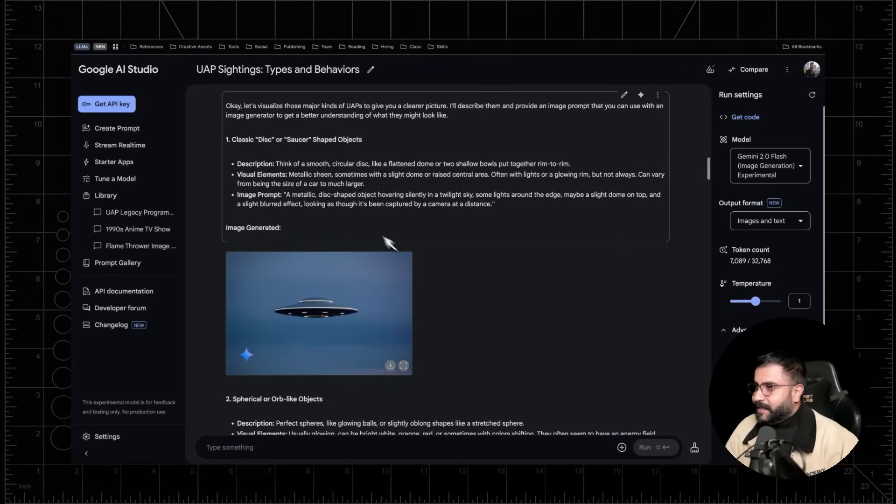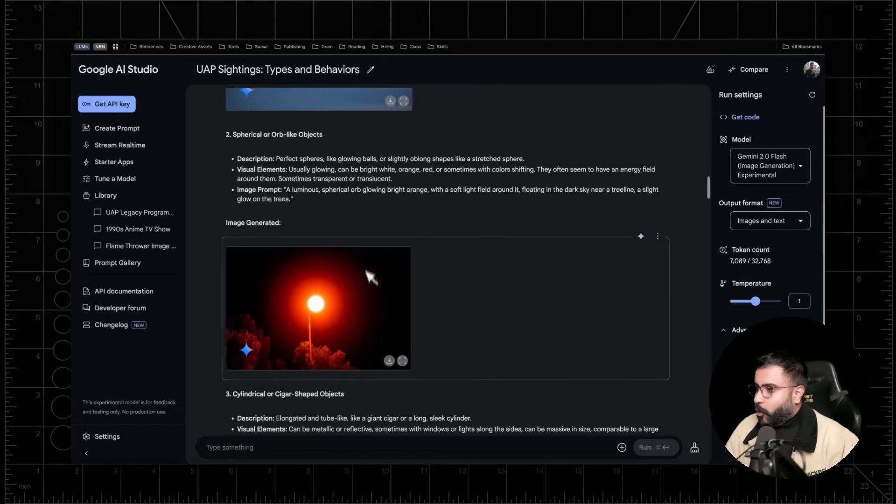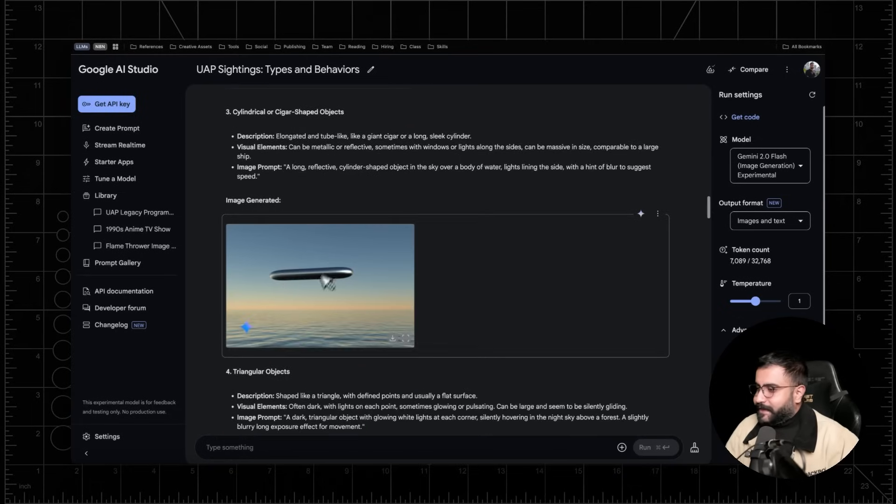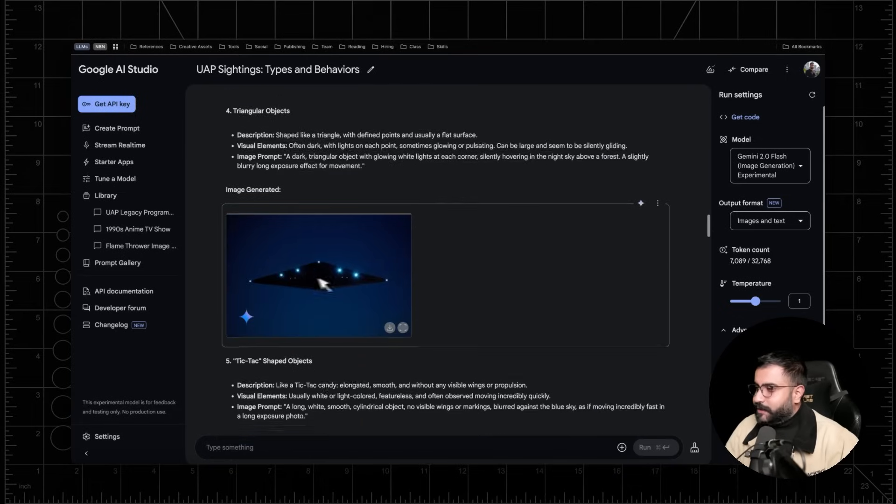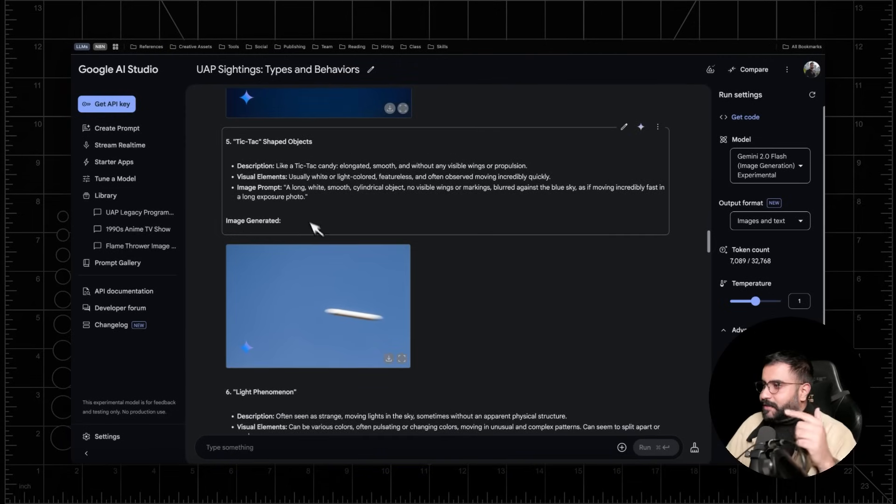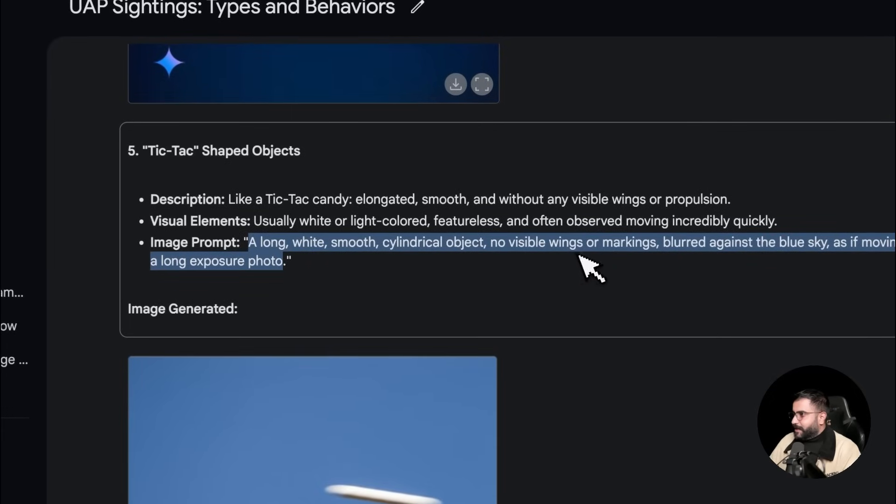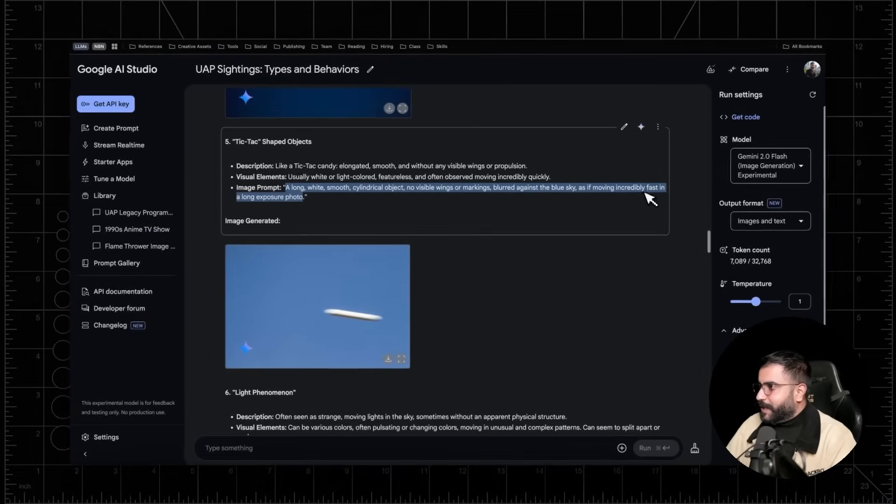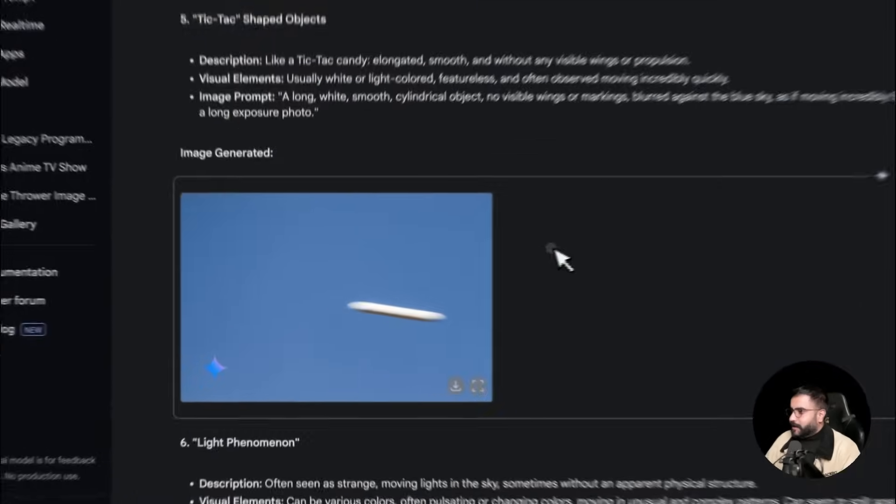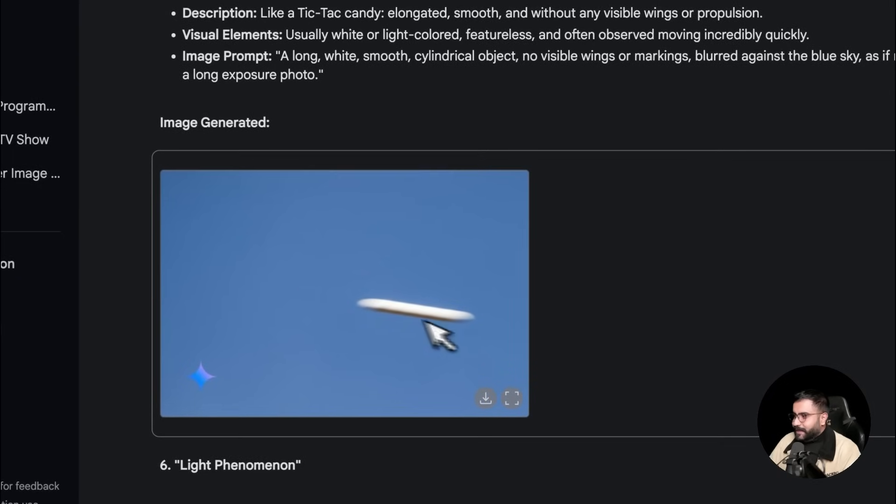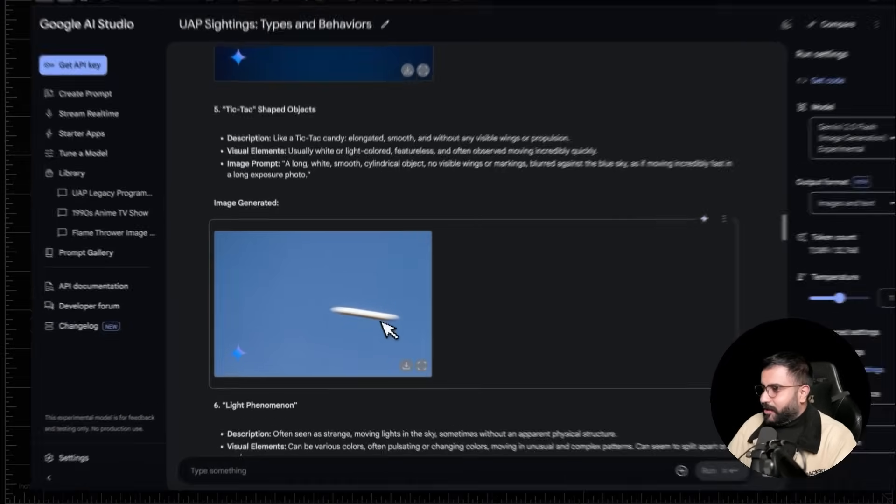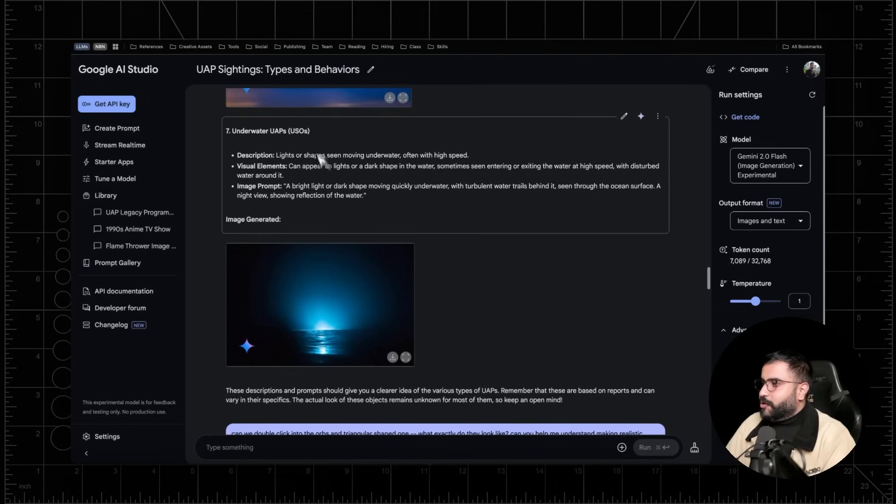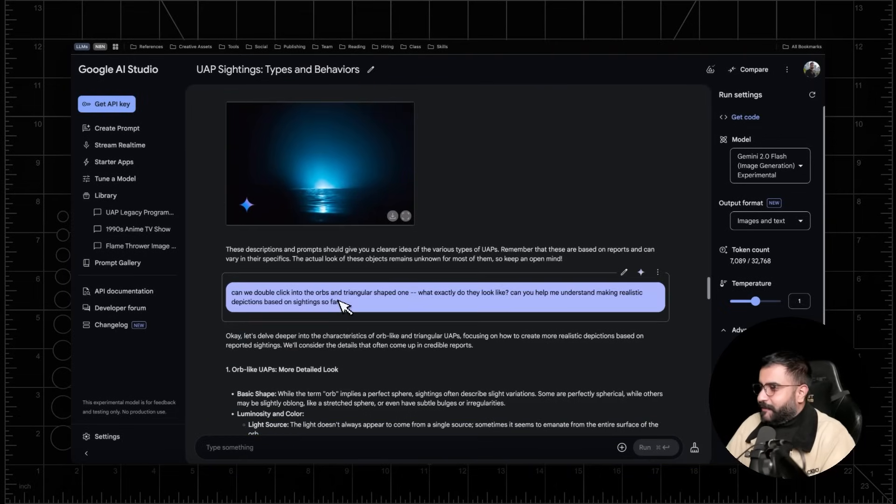And suddenly I got very thoughtful answers. I've got the classic disc shaped UFO. We've got the orb like UFOs that are commonly reported. You've got the cigar shaped ones, the triangle ones, but take a look at this Tic Tac UFO example, long, white, smooth cylindrical object, no visible wings or markings blurred against the blue sky as if moving incredibly fast in a long exposure photo. And you can see it really does look like a long exposure photo, even underwater UAPs. Like the depiction is absolutely fantastic.